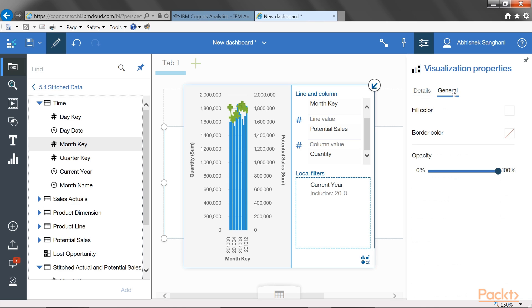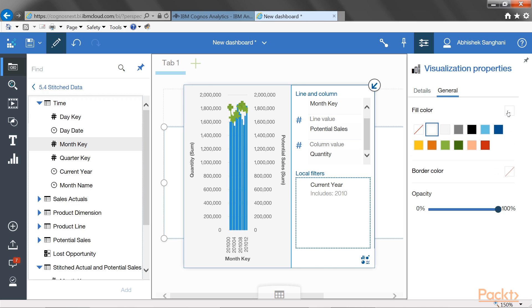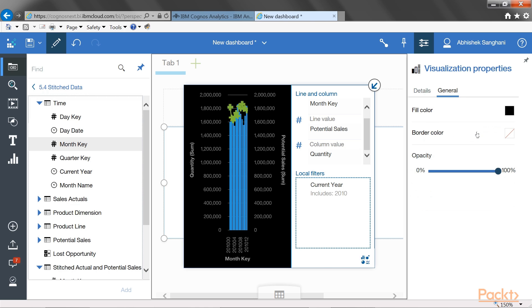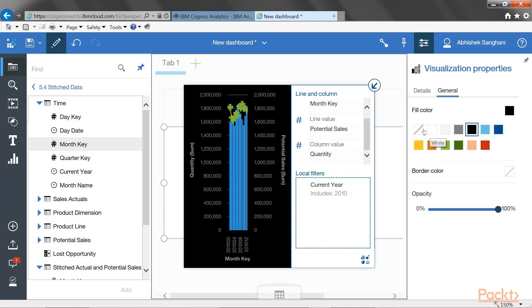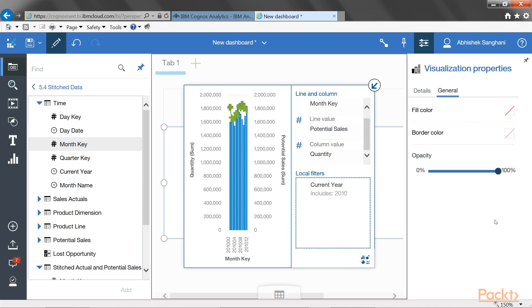If I click on general, I can choose the border color for this visualization. I can choose if I want to fill any color here in the white space. Instead of having it white, I can show it as black, for example. But in this case, I'll just keep it as transparent. And I can change the opacity of the visualization as well.